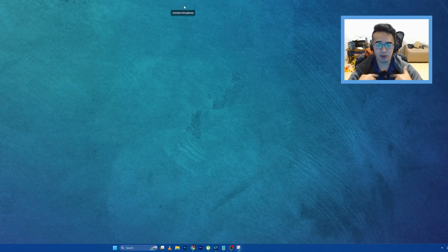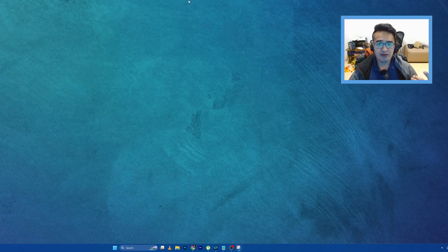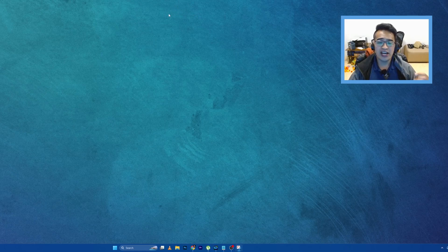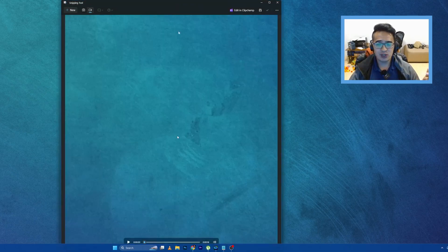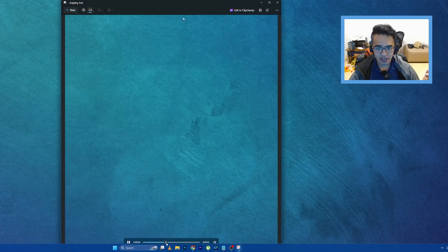And then of course, if you are done, you can just go ahead and stop this one. And then it's going to show you here. You can play it along and then you can see what it recorded, right?